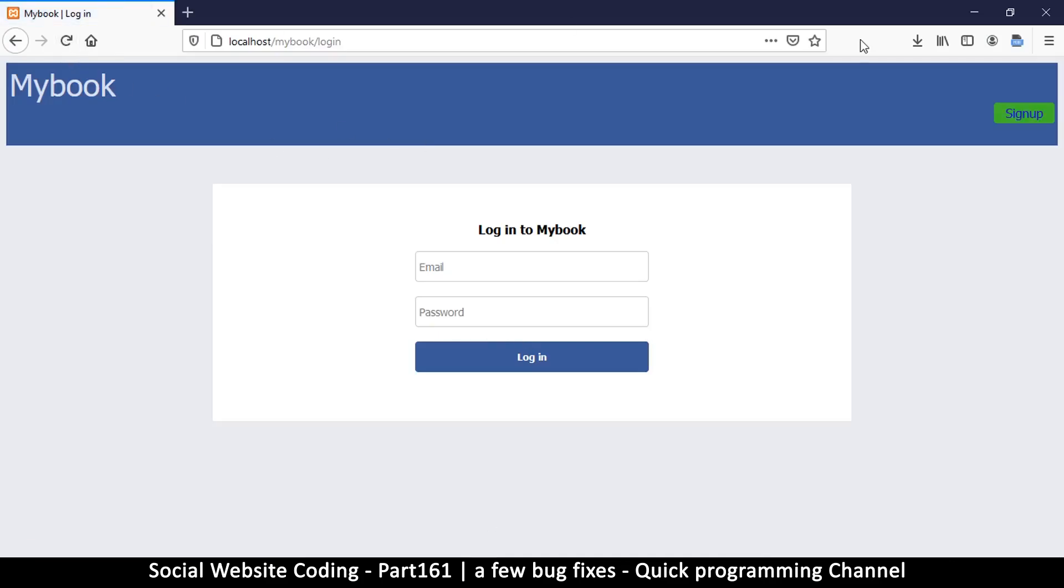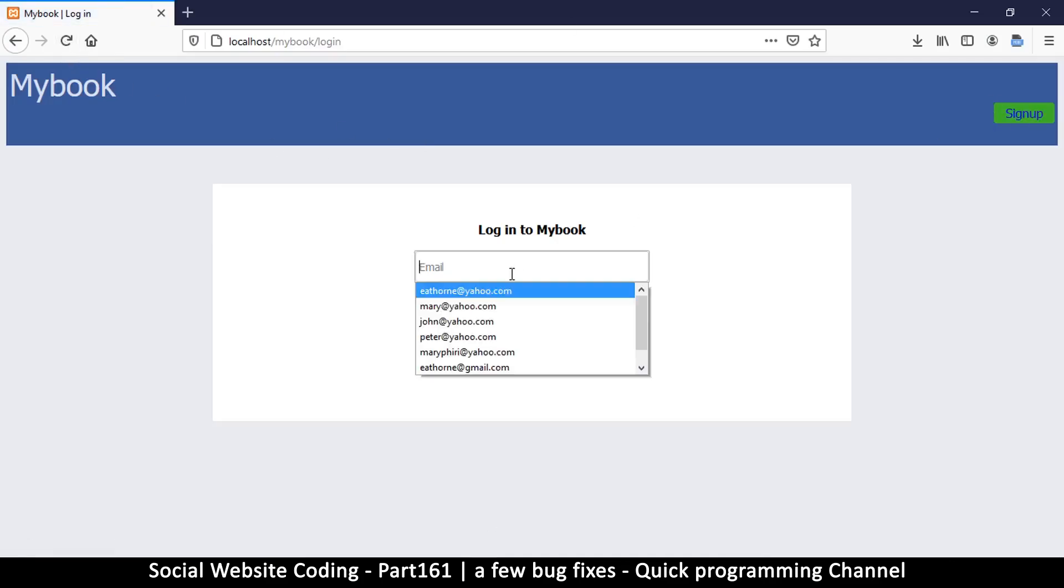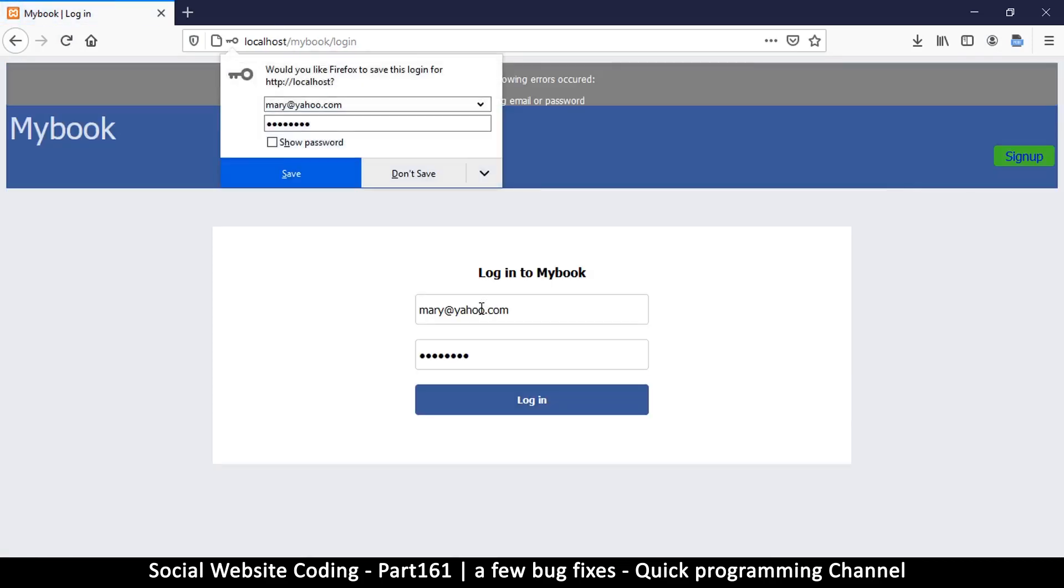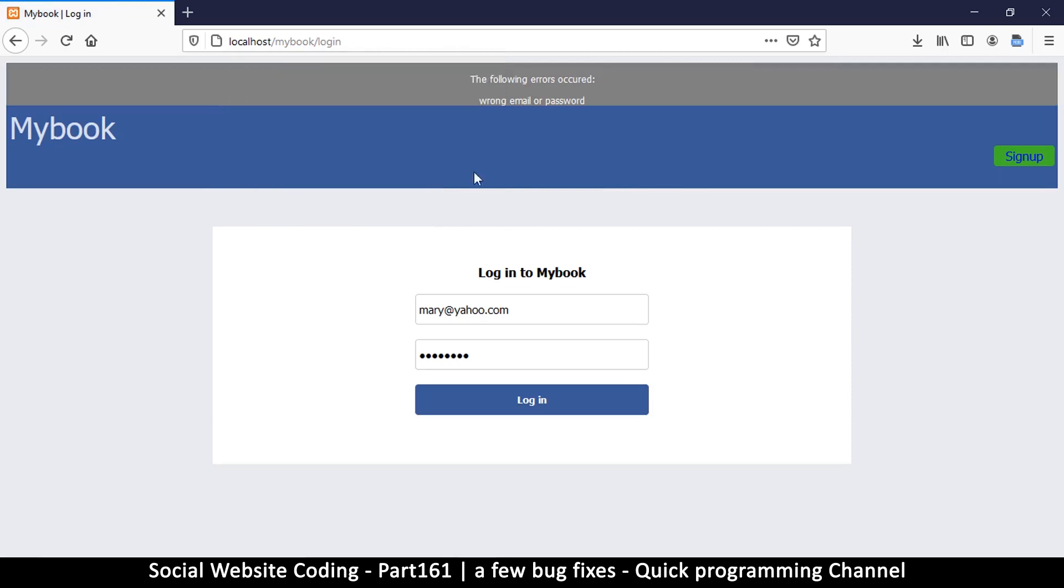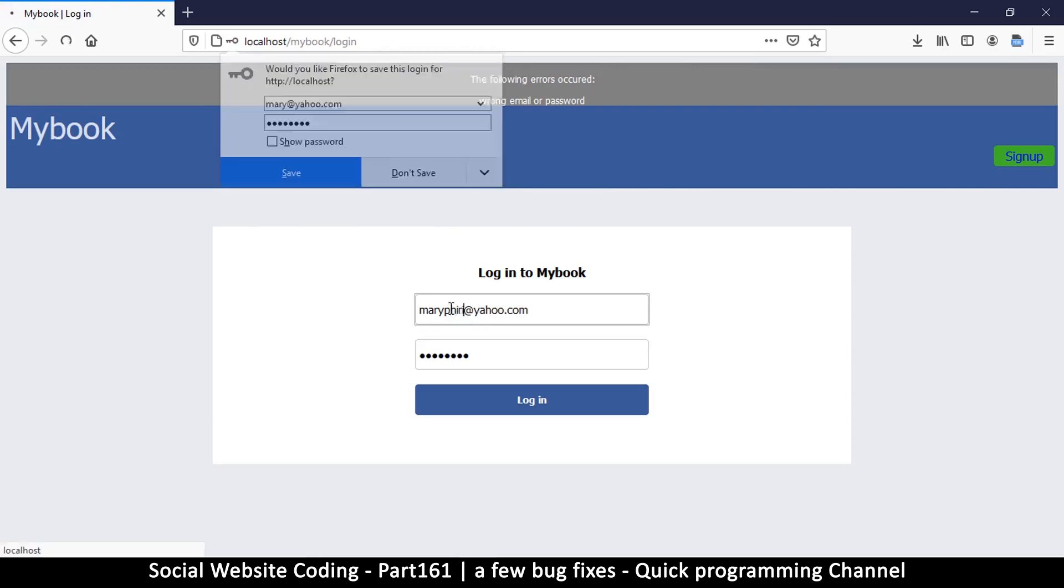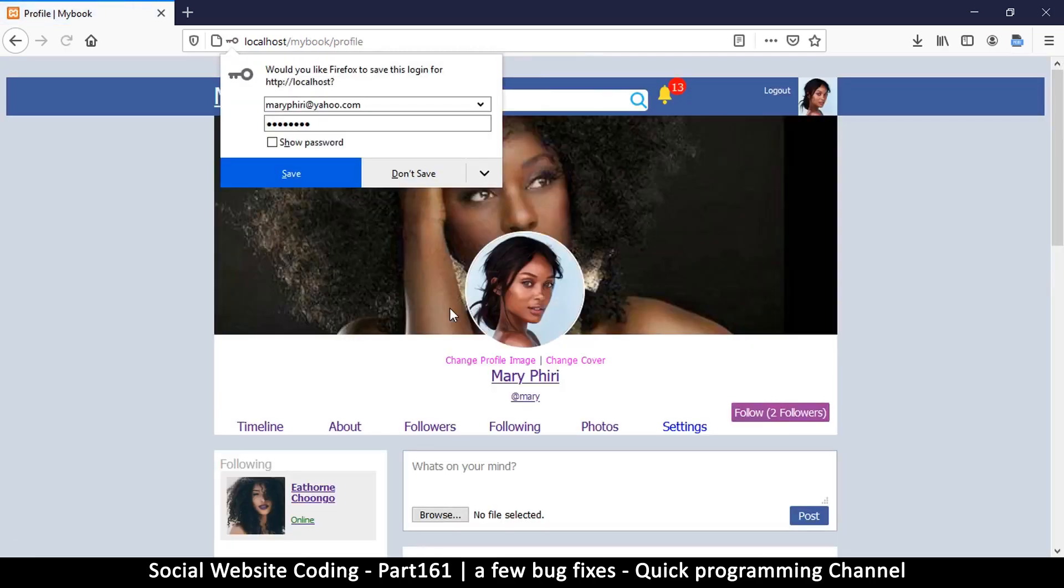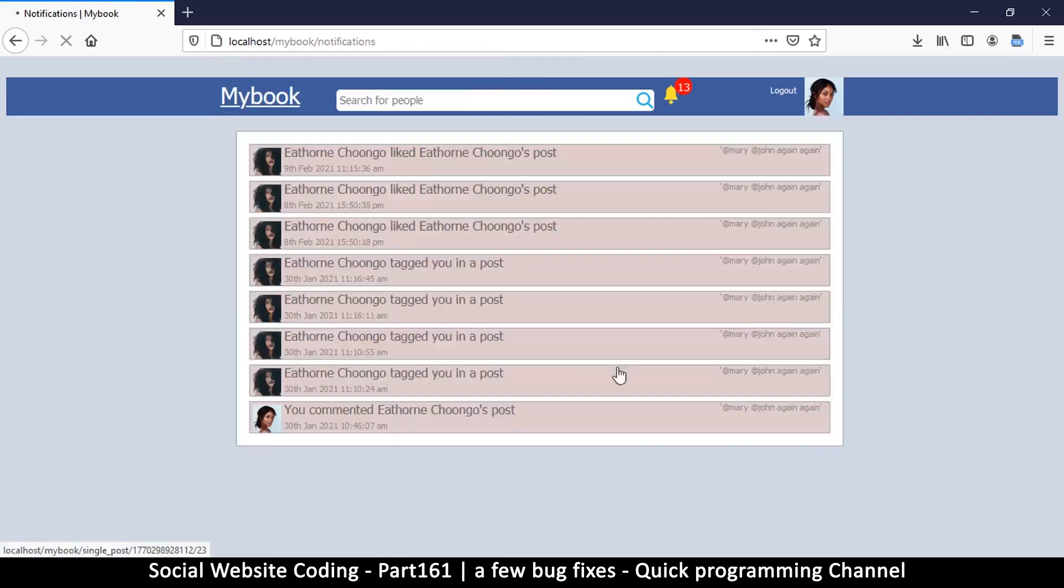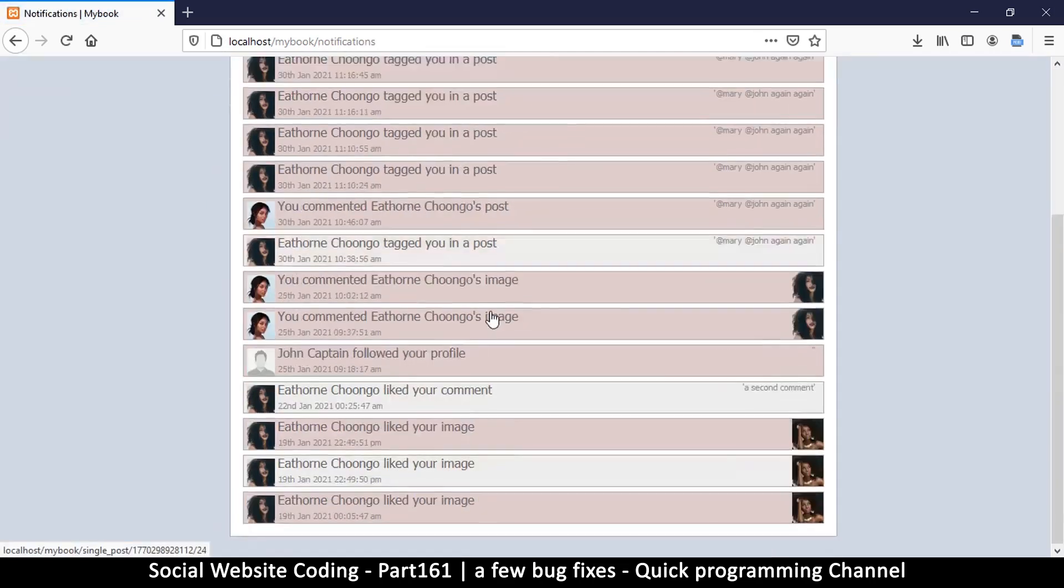I don't even know how I found that. That's good enough, so let's see if the redirects will take us to the correct places. I'll sign in as Mary and then password. Okay, the following errors were - yeah, I think this is the wrong email. Let's try that one. Okay, so it's redirecting us correctly.